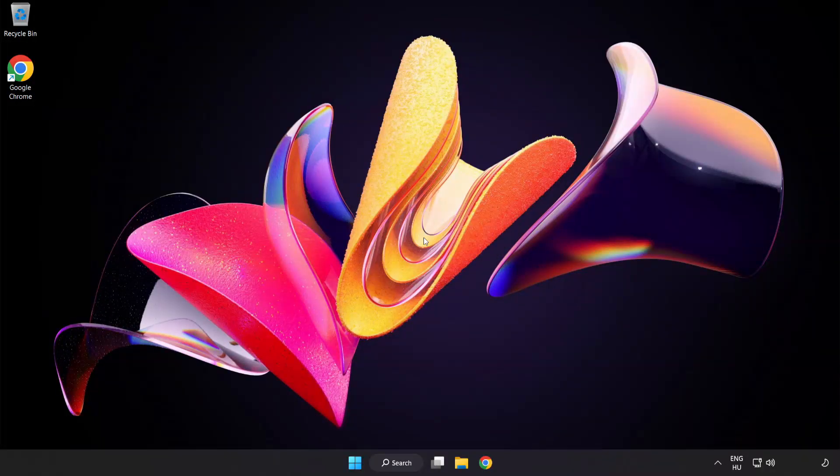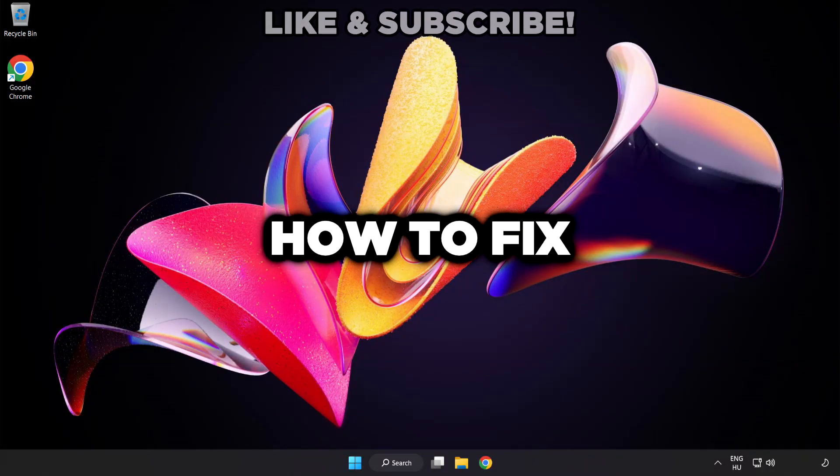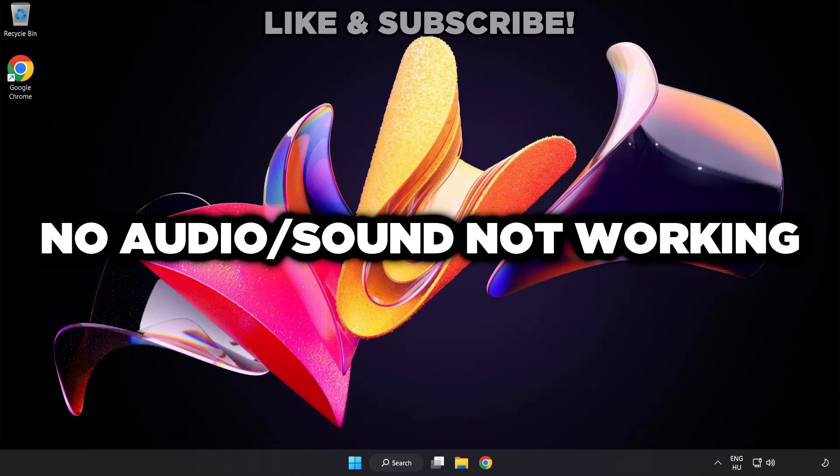Welcome to this video. I'm going to show how to fix no audio, sound not working issues.